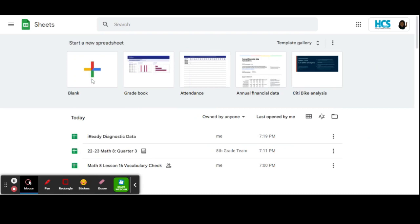Or you could go over to your Waffle here for your Google Apps and select Sheets. And then, of course, after that, you press blank, and it will start a new sheet for you.